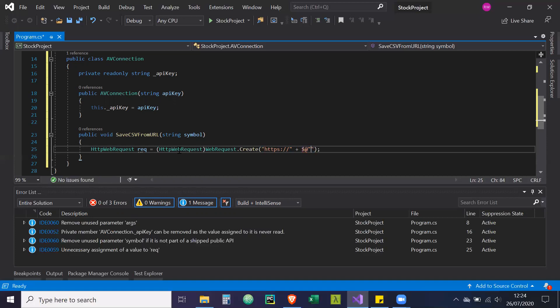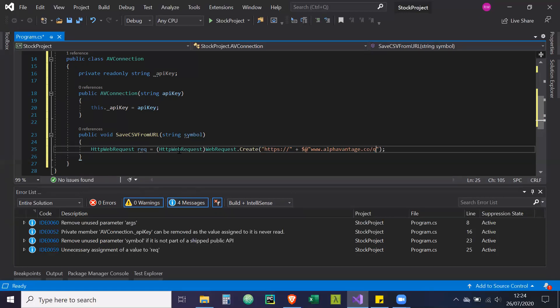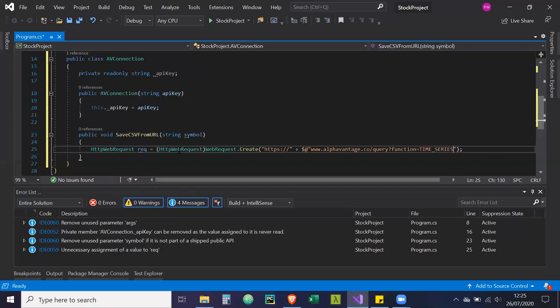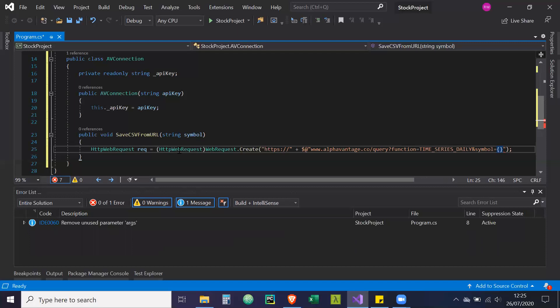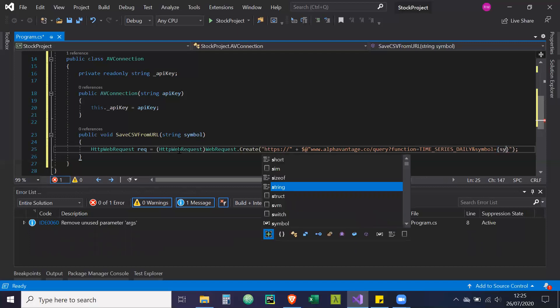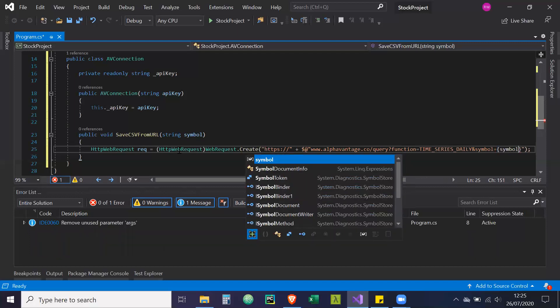So www.alphavantage.co slash query function equals time underscore series underscore daily. And symbol equals curly brackets. Our symbol parameter.